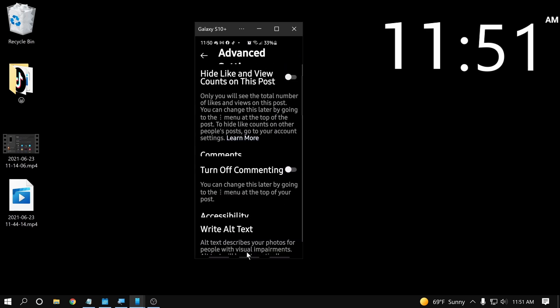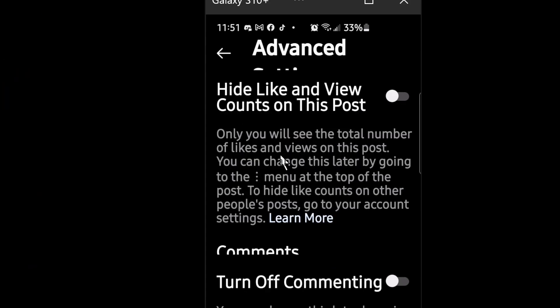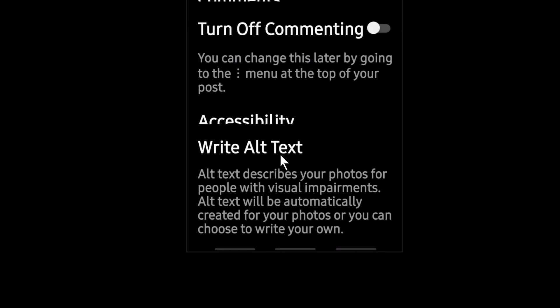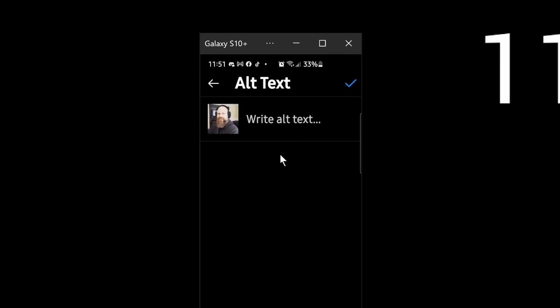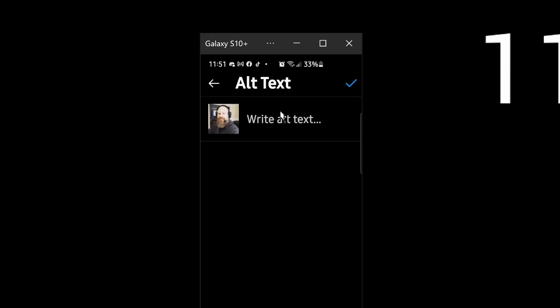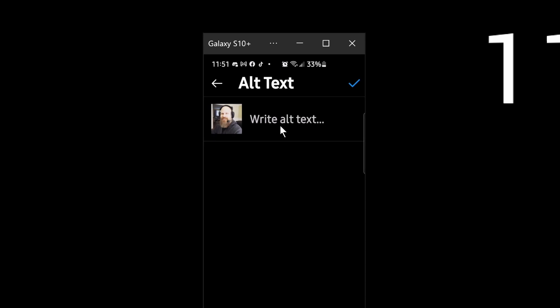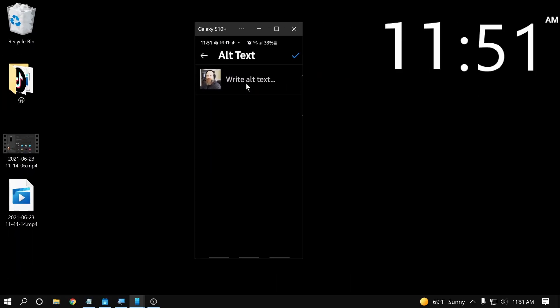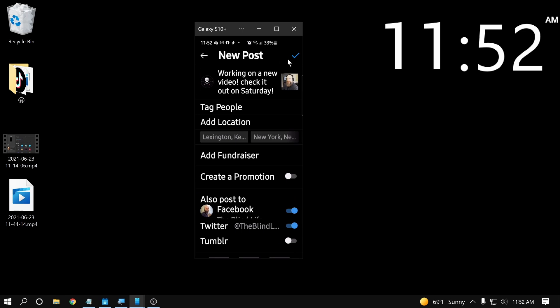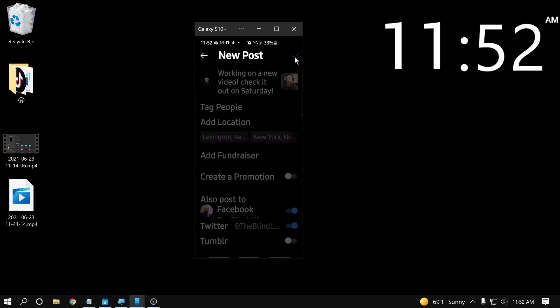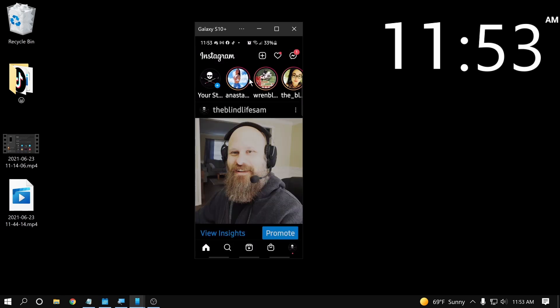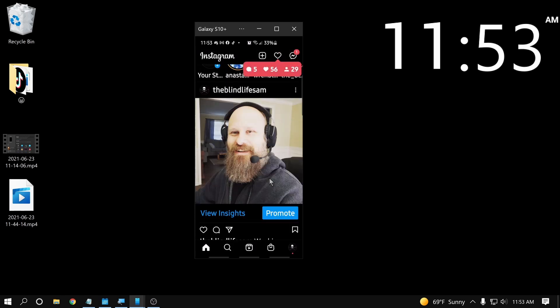Quick tip for Instagram, go down to advanced settings and down to write alt text. Add alt text to your photo so that screen readers will read out the photo description. All right, alt text is written. Let's go ahead and post this. And there's the picture posted to Instagram. Not my best picture, but that's okay.